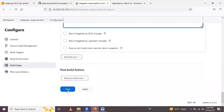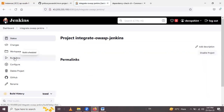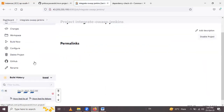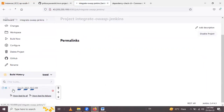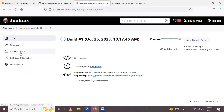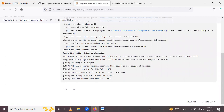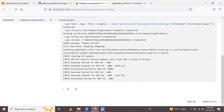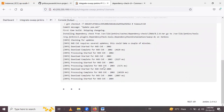Now run the project. Under Build History you can see your first build. If you go to the console output, you can see your project running. You can see it is scanning your project. It will take a couple of minutes to run this build, so let's wait for that.